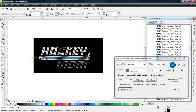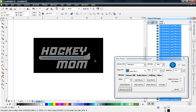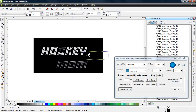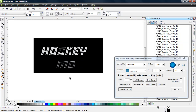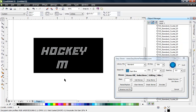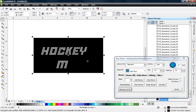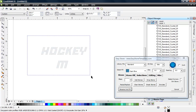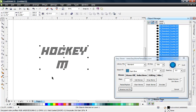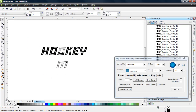First, we need to remove the parts of the design we don't need — the hockey stick, for example. We also need to get rid of duplicate letters, since we only need one letter M and one letter O for our alphabet. We don't have many letters for this particular font, but we have enough for 'hockey mom.' Let's delete this black box and give the letters a different fill code so we can see them more easily on screen.